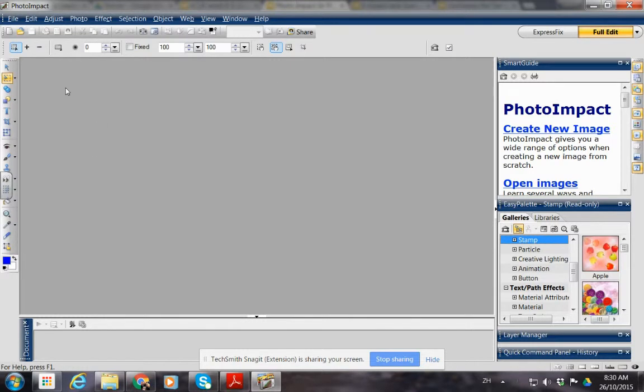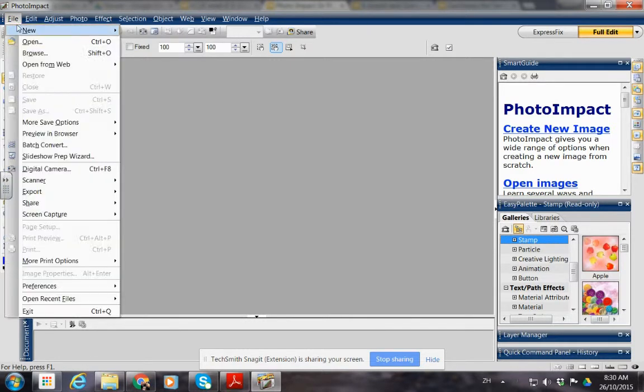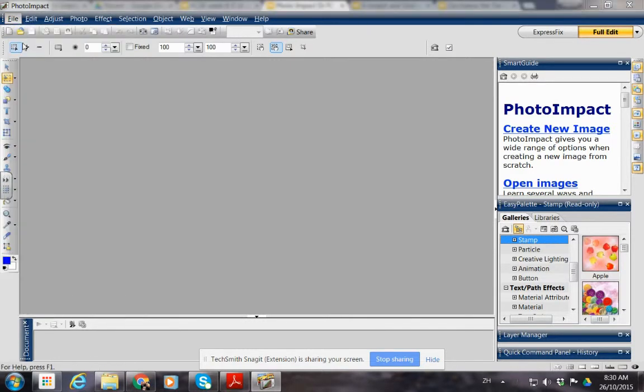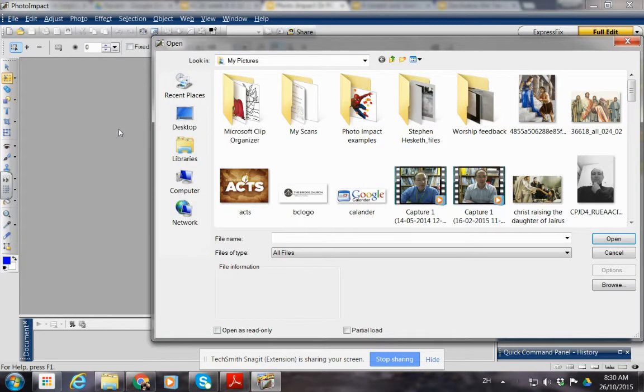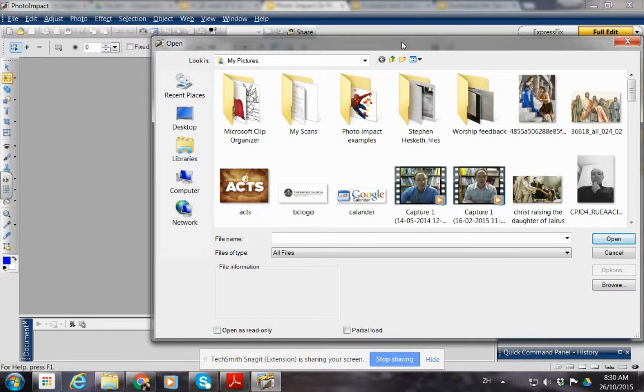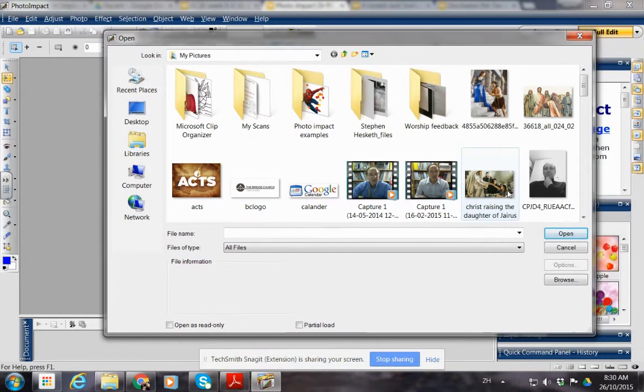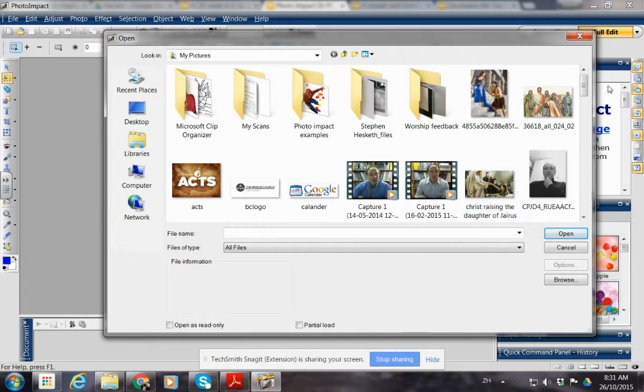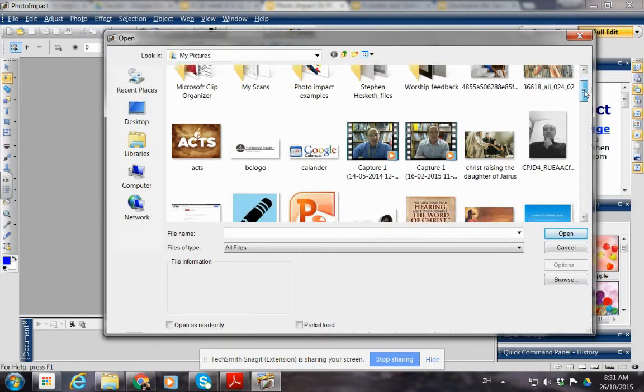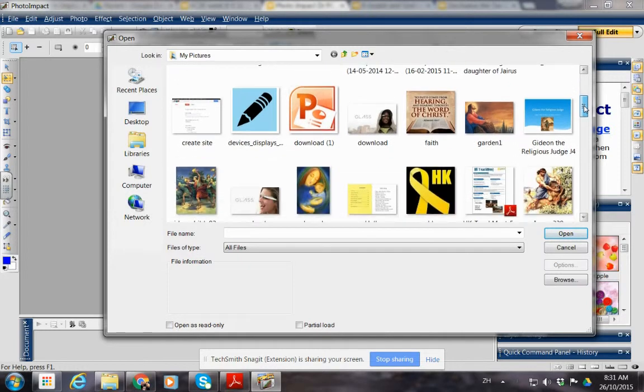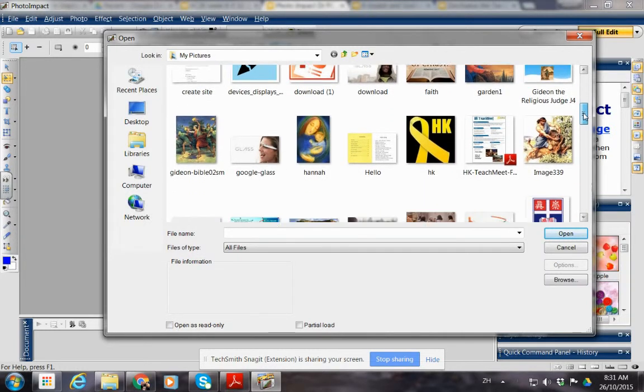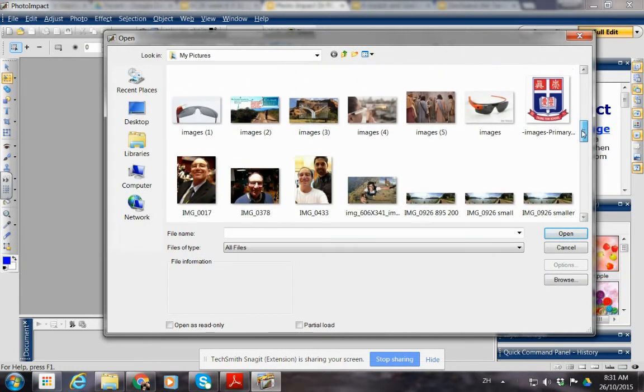Then we want to find ourselves a picture of some sort. So let's open one, you can go straight into your pictures. Normally PhotoImpact will open up there. We look for something interesting, you can choose anything you like, it doesn't really matter.